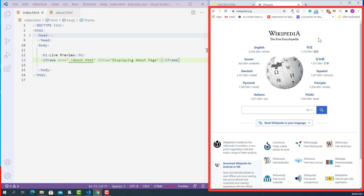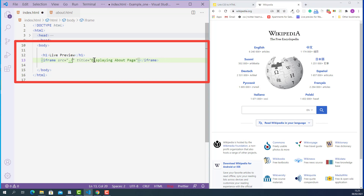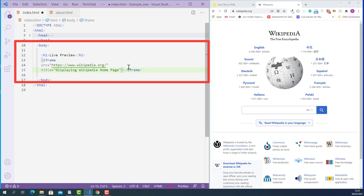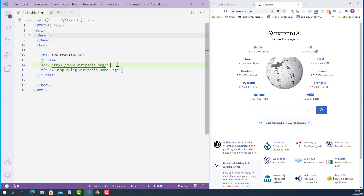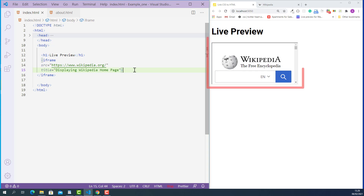Next, let's try to embed this website into our current web page. I'll copy the URL and replace the current file path to about.html with it. I'll also update the title attribute to say 'display Wikipedia homepage'. I'll save this, and as you can see, the external website wikipedia.org is now displaying in our current web page.